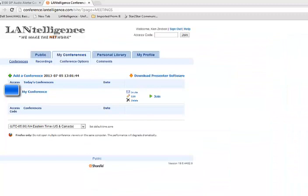The SureTel Conference portal has opened, the Lentelligence SureTel Conference portal. You have your conferences here. I already have a conference that I've set up on a regular basis and the access code.